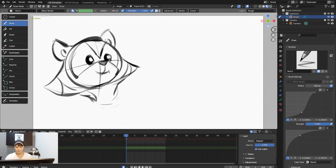You can press S to scale and make it smaller. I'll position these two characters so they're balanced. Select all and increase the scale a little bit. That's pretty much what you can do when positioning your drawings in Blender.